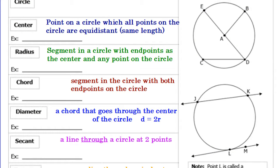Hey, it's Mr. Loneski with 9.1. We're starting circles in this unit. We're going to look today at some vocabulary. Go ahead and pause the video, write this stuff down. Once you have it written down, you can go ahead and unpause.